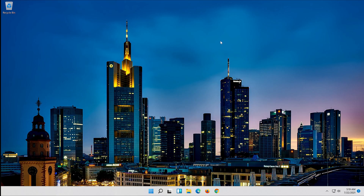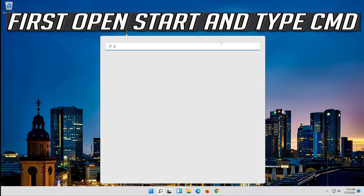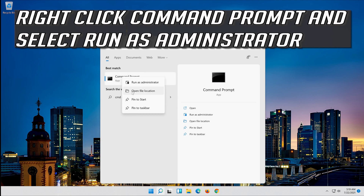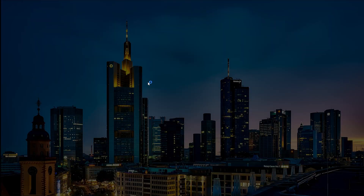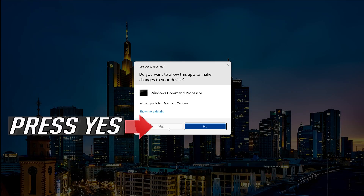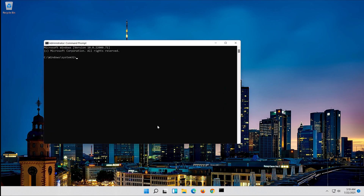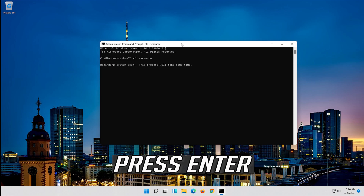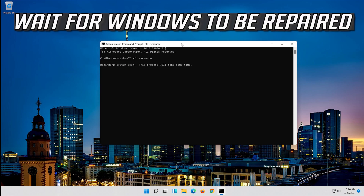If that didn't work, open Start and type CMD. Right-click Command Prompt and select Run as administrator. Press Yes. Type SFC /scannow and press Enter. Wait for Windows to be repaired.